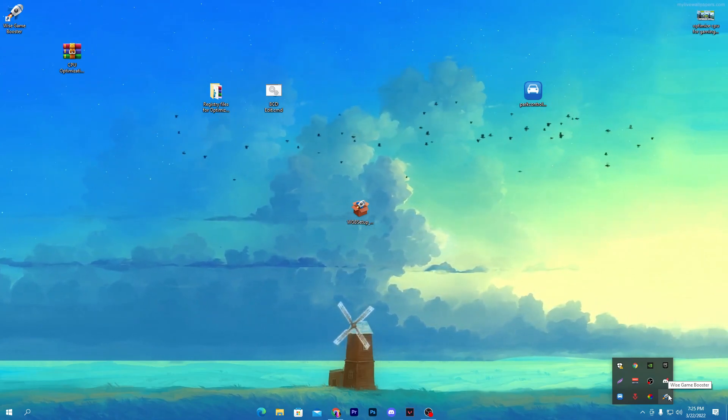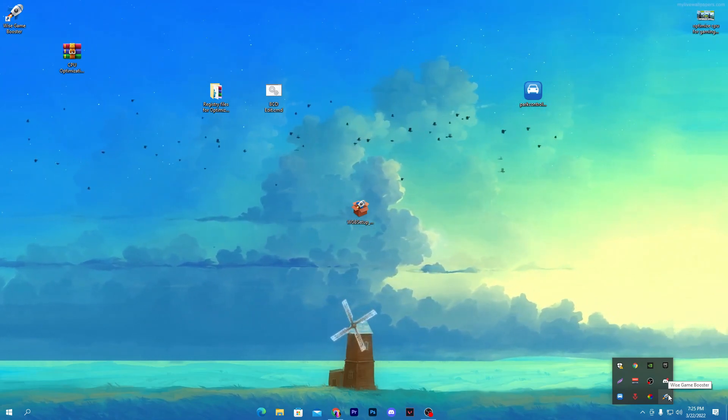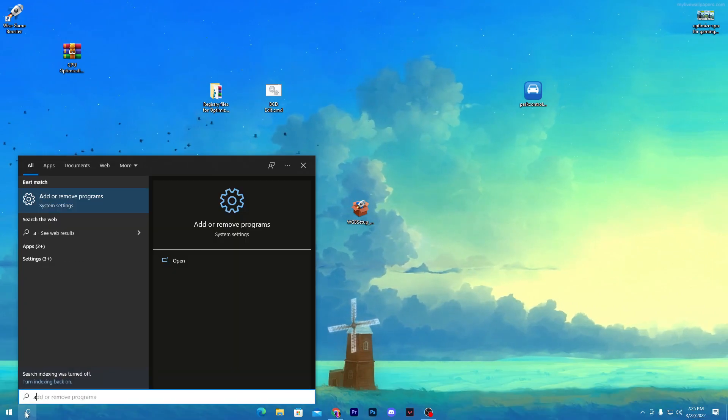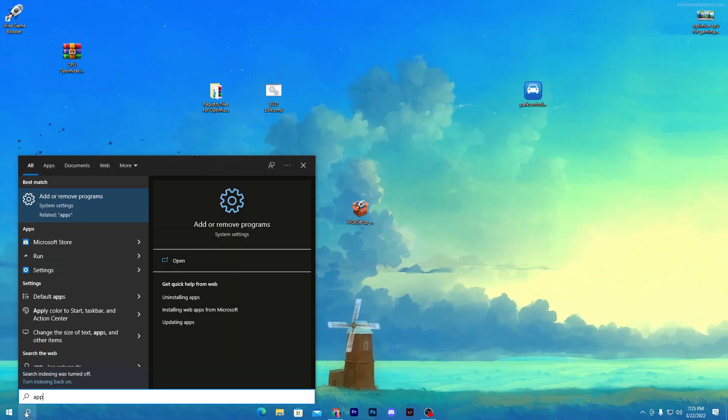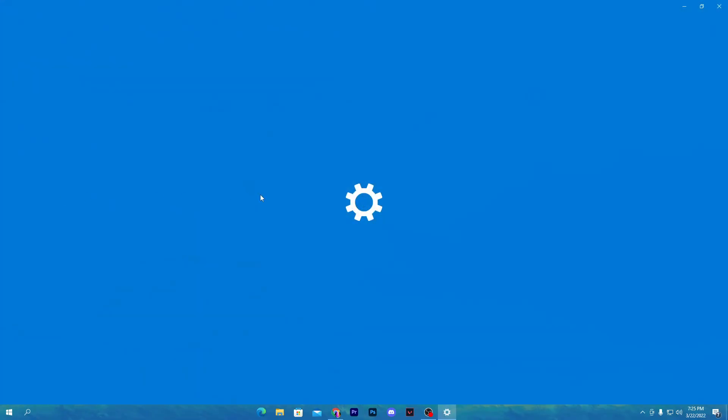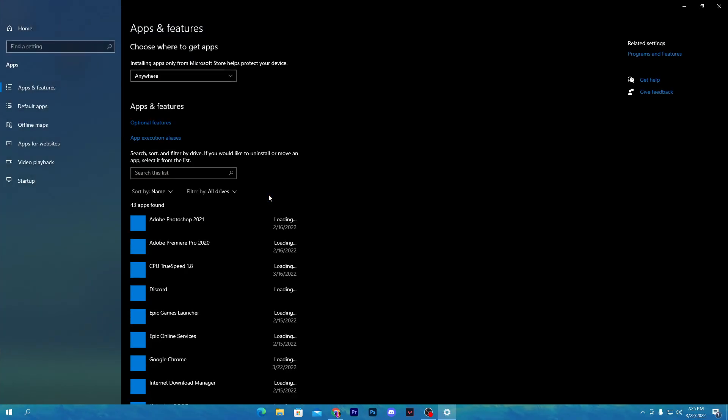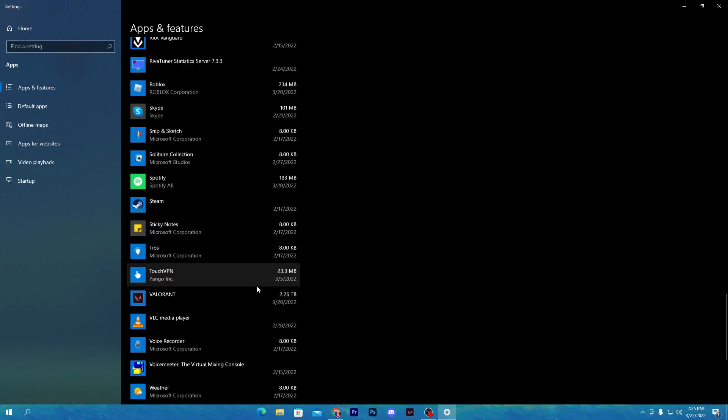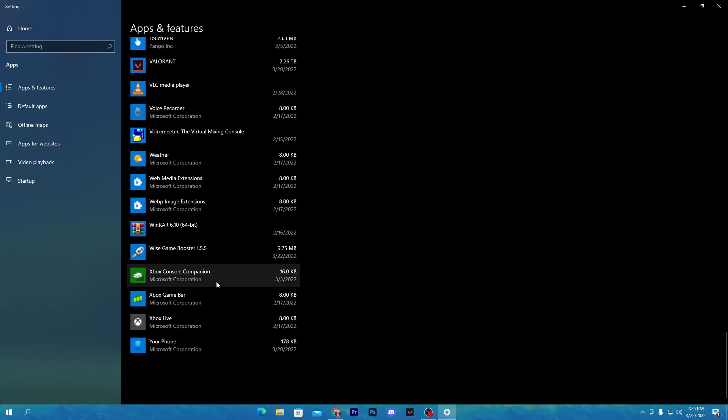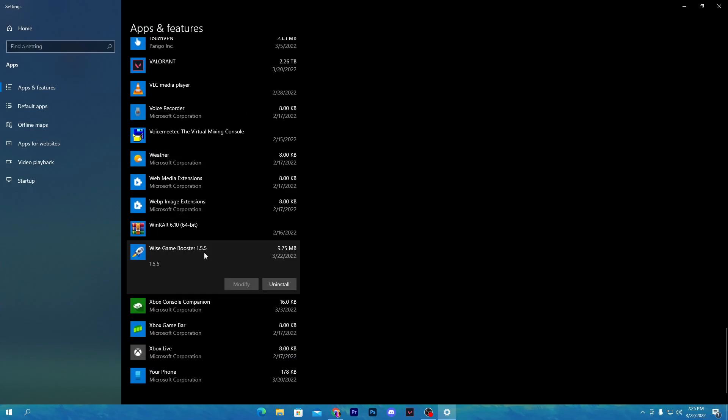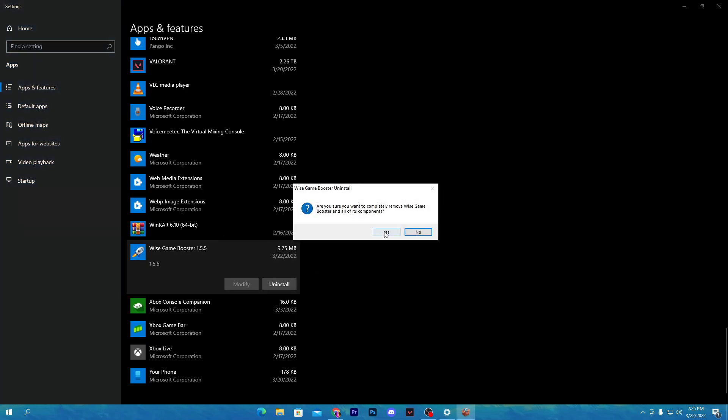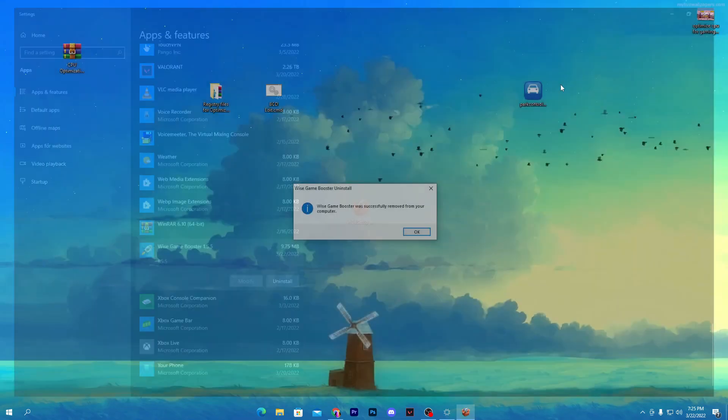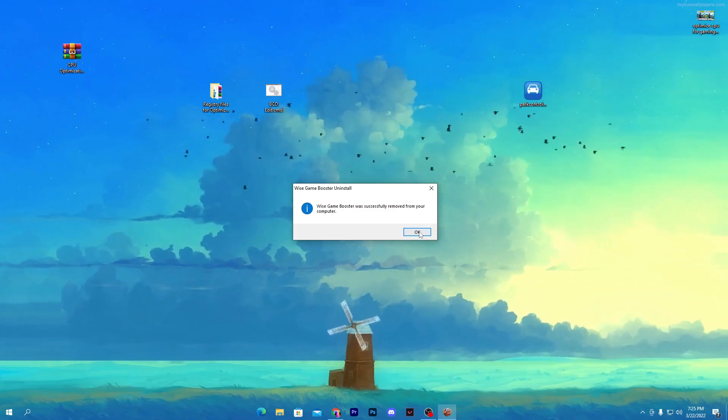Once you install the software, I'm going to show you how to uninstall it. You need to go into search, type 'add or remove program', scroll all the way down and find Wise Game Booster. Here's Wise Game Booster. Click uninstall and simply uninstall the software from your PC.